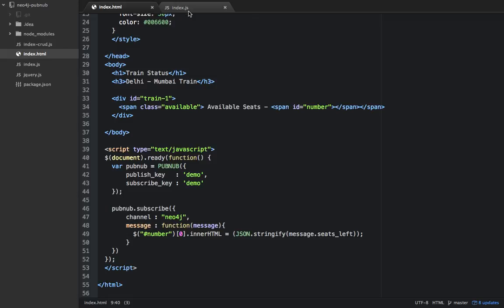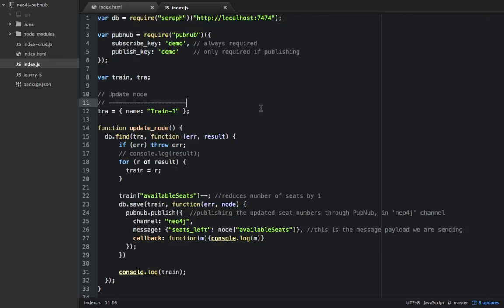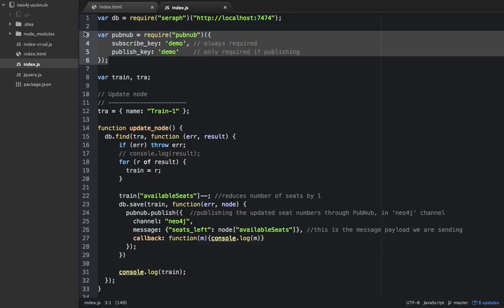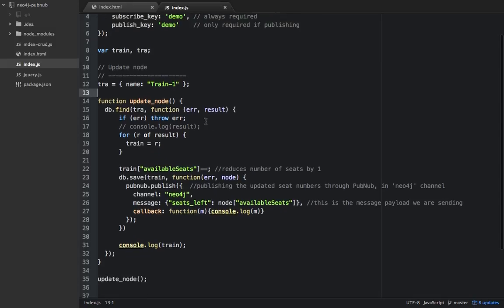Now the main part here is the index.js that I have created. First, it requires Seraph. Seraph is a JavaScript driver to interact with Neo4j. Here I have again initialized the PubNub variable with the same publish key and subscribe key.